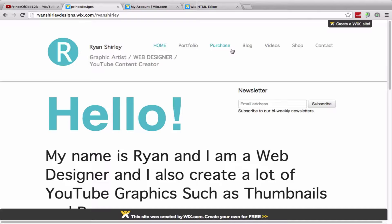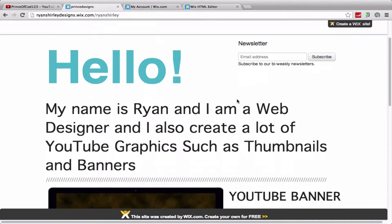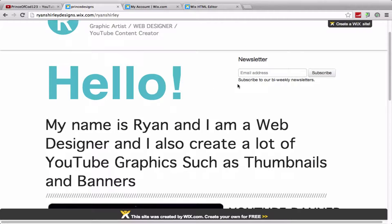Purchases if you want to buy some graphics off me, my blog, videos, shop, and contacts - we'll kind of go through them all. So here is the home page that we're on right now.